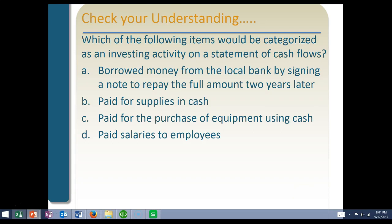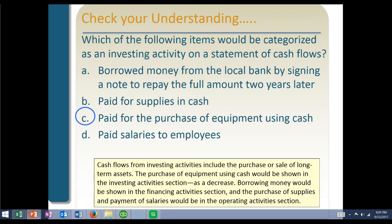Which of the following items would be categorized as an investing activity on a statement of cash flows? A — borrowed money from the local bank: that's financing. B — paid for supplies in cash: that's operating. C — paid for the purchase of equipment using cash: yes, that is it. Equipment purchases are investing activities.